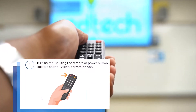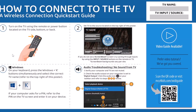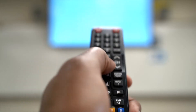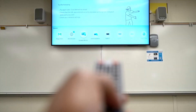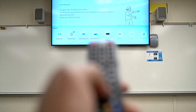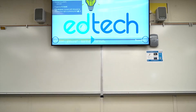First step: power on the TV. Second step: locate the TV name and TV input on the Action Tech how-to-connect poster. Now, using your remote, press the Input or Source button to set your TV to the proper source.